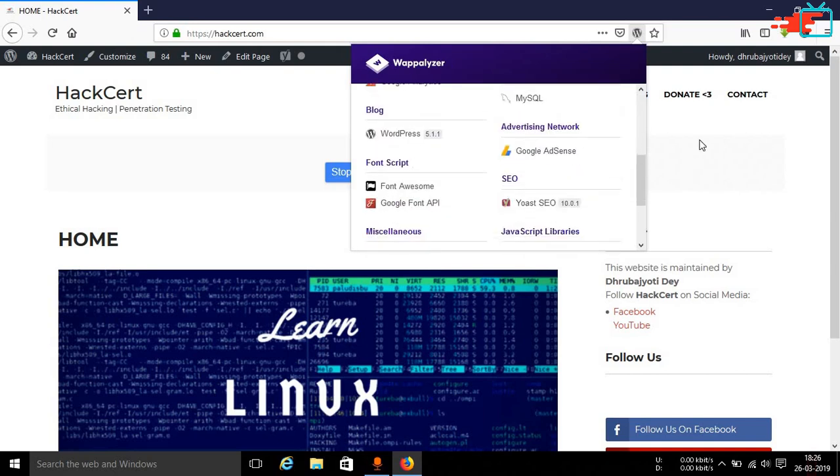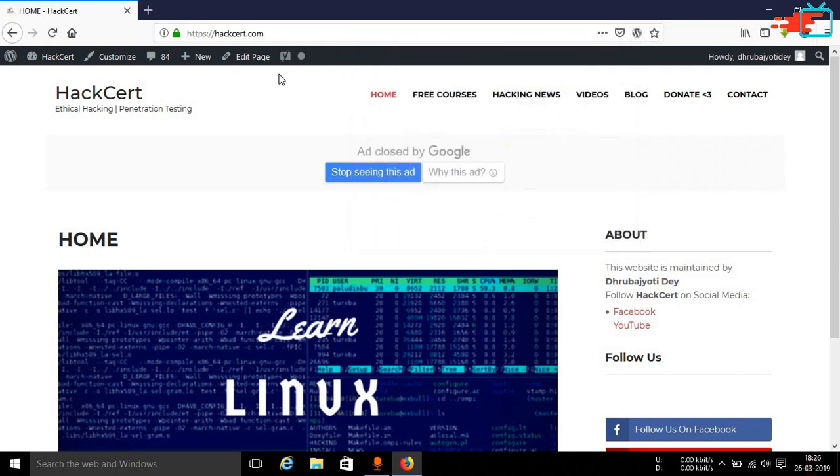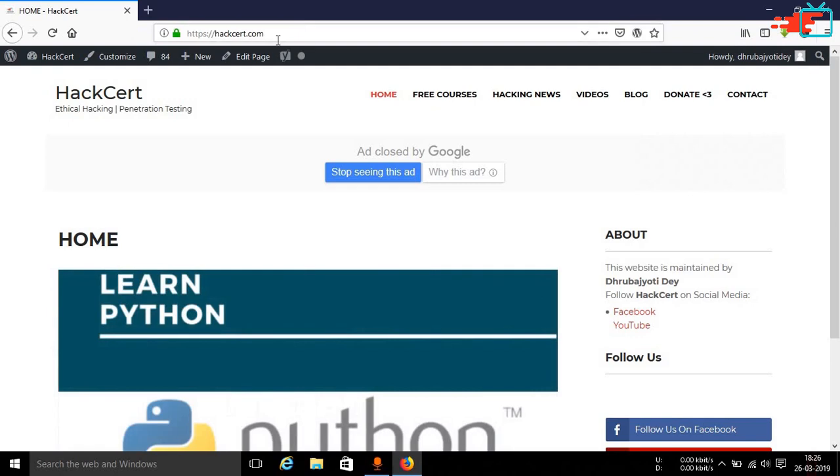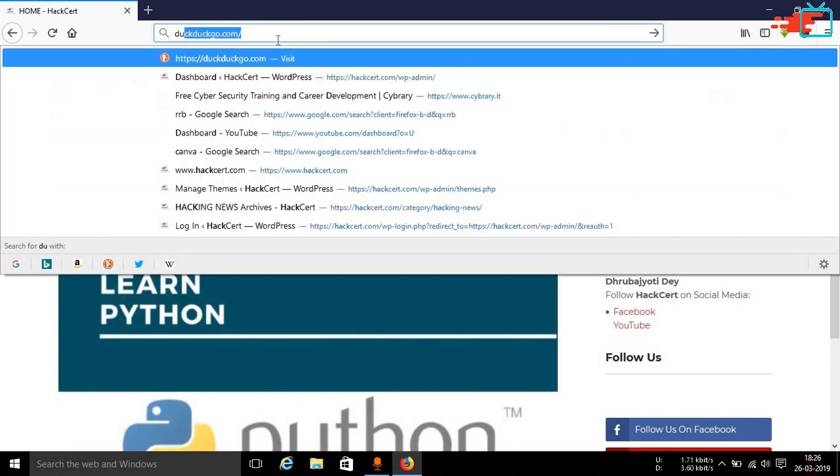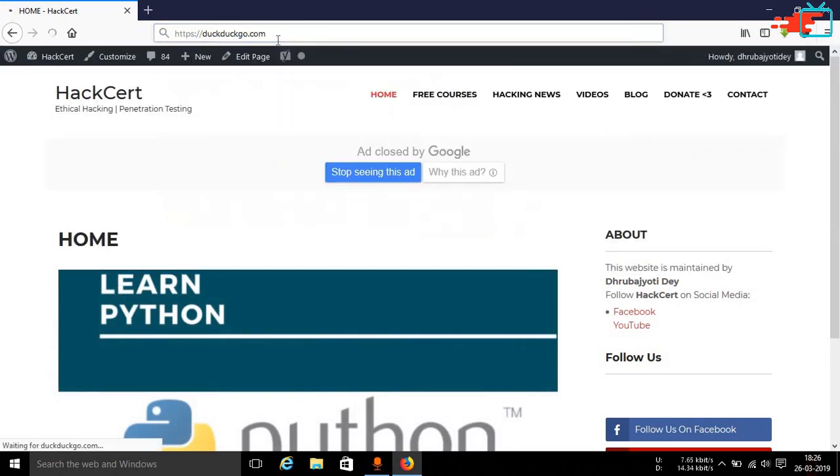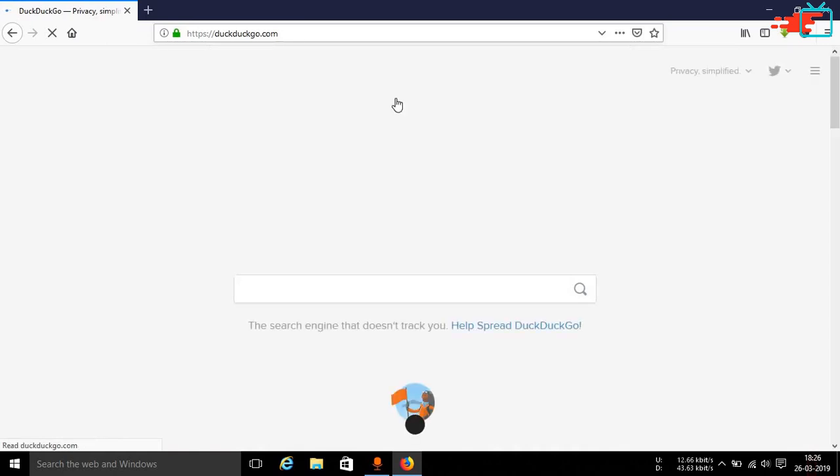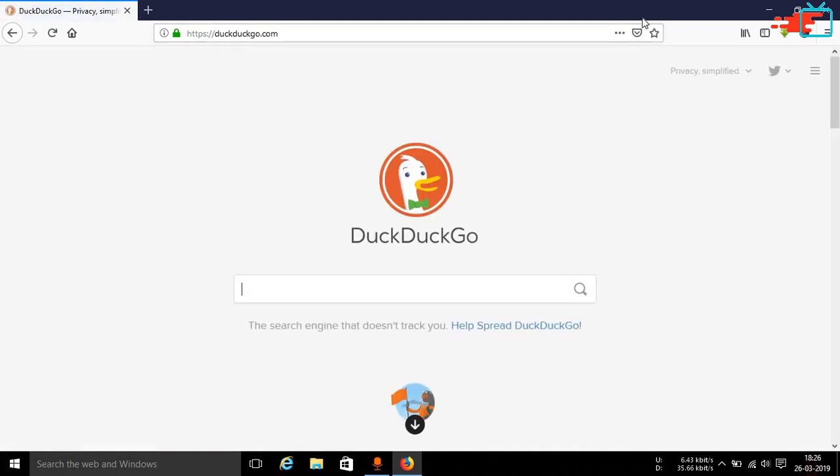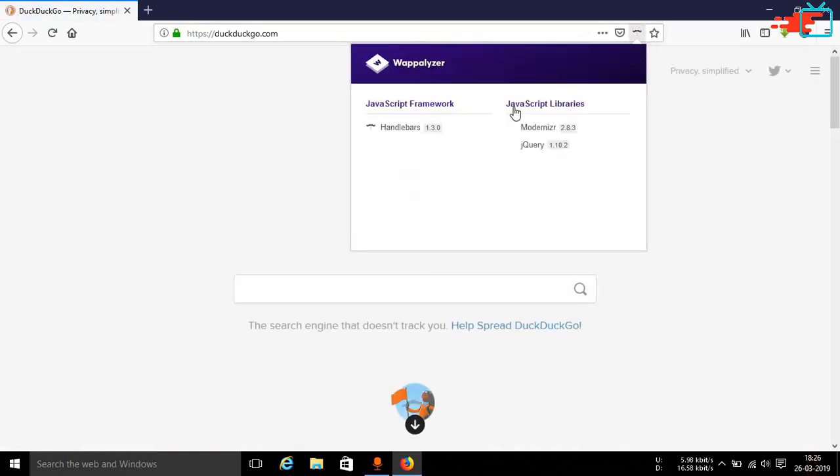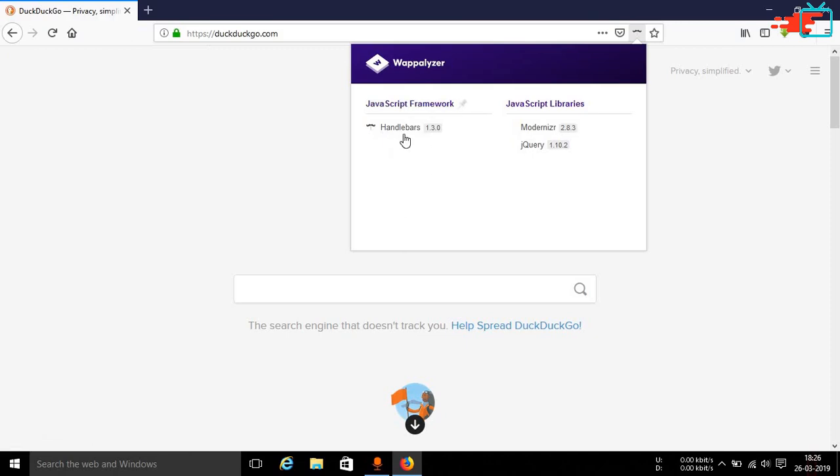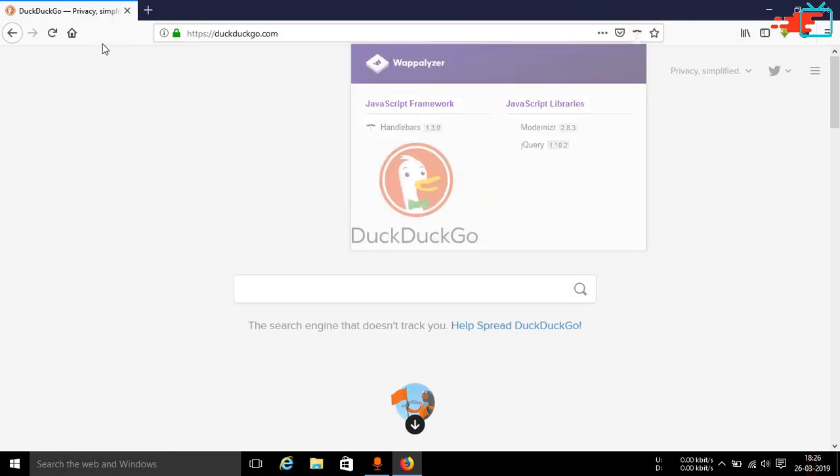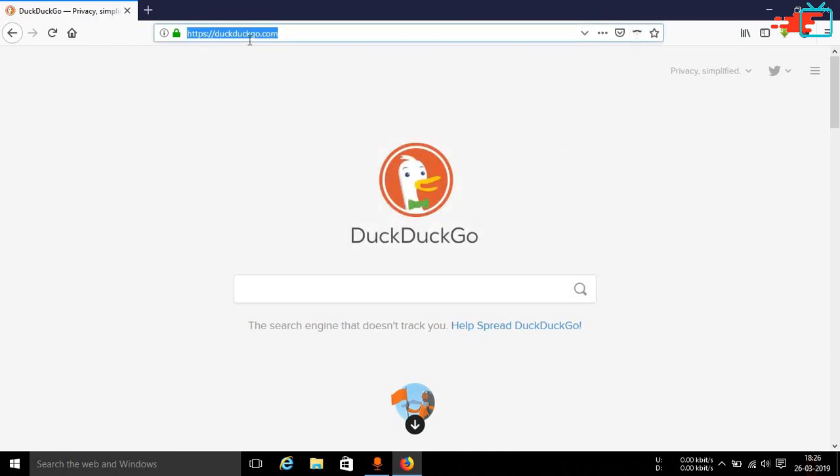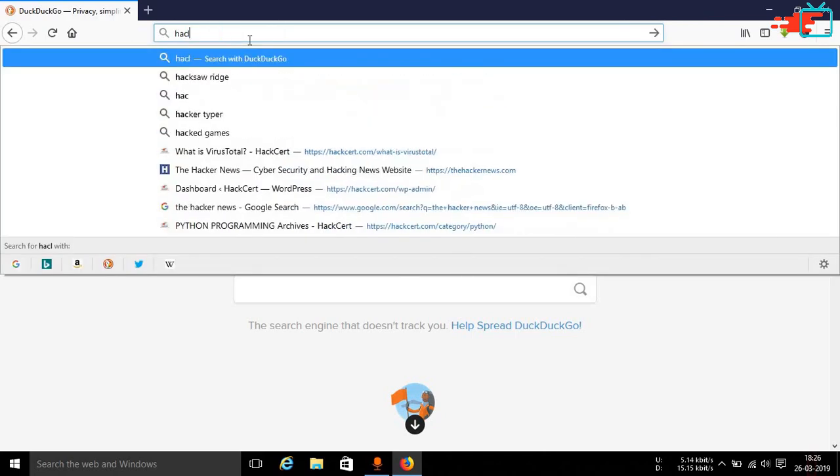Similarly you can see many other features. You can go ahead and browse any other type of website. Let's say if you go to DuckDuckGo.com then you can see that Wapalyzer has detected the JavaScript framework which is Handlebars. In this case the version number is 1.3.0 and JavaScript libraries as well.